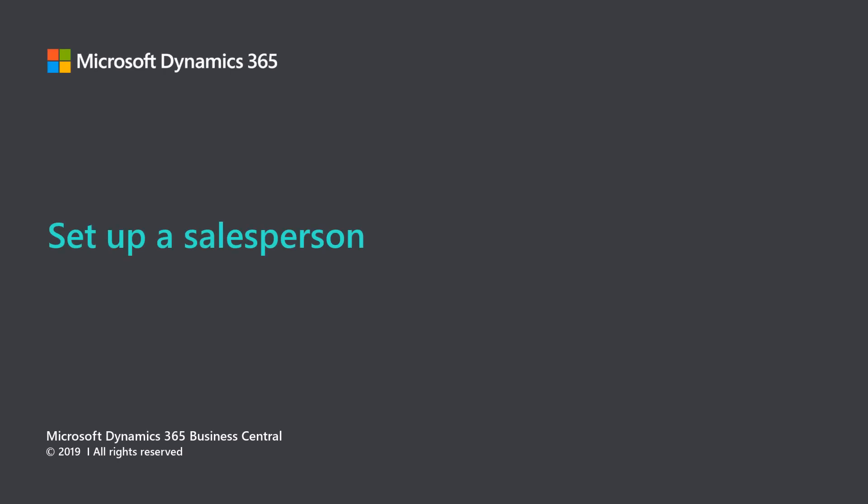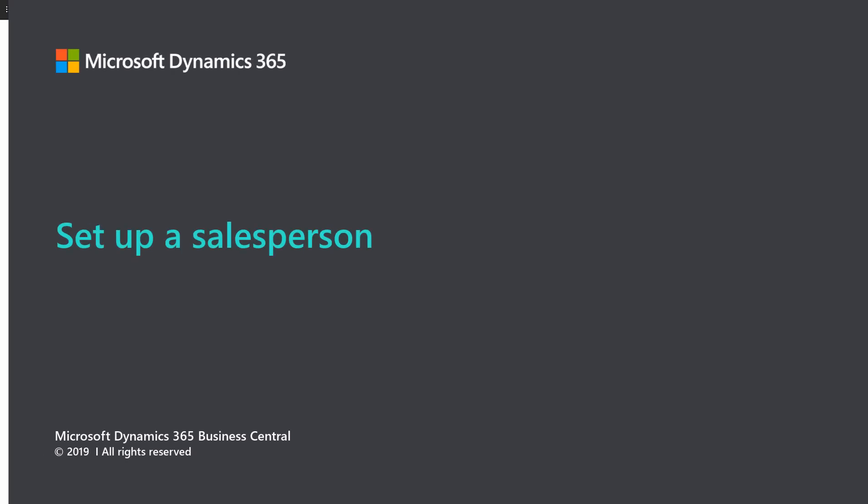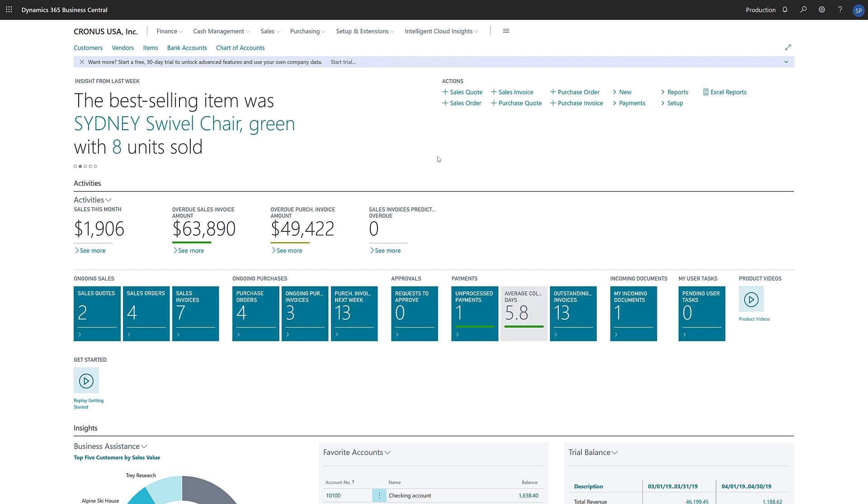Microsoft Dynamics 365 Business Central. Set up a salesperson. Sales organizations want to be able to monitor the performance of their sales force. In Dynamics 365 Business Central, we can set that up by adding an employee as a salesperson.